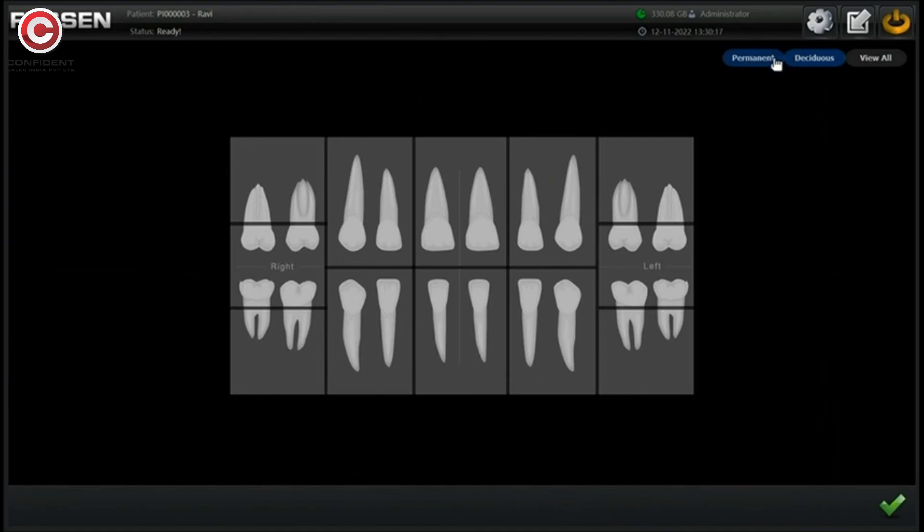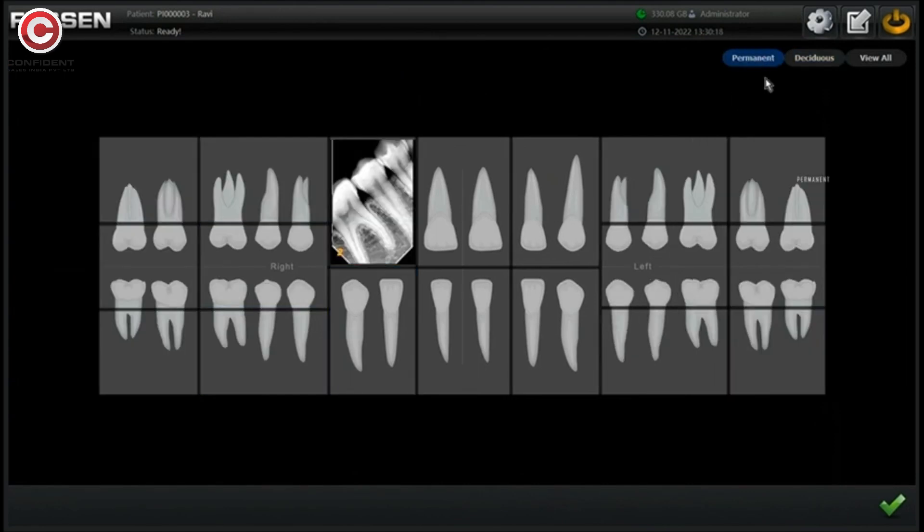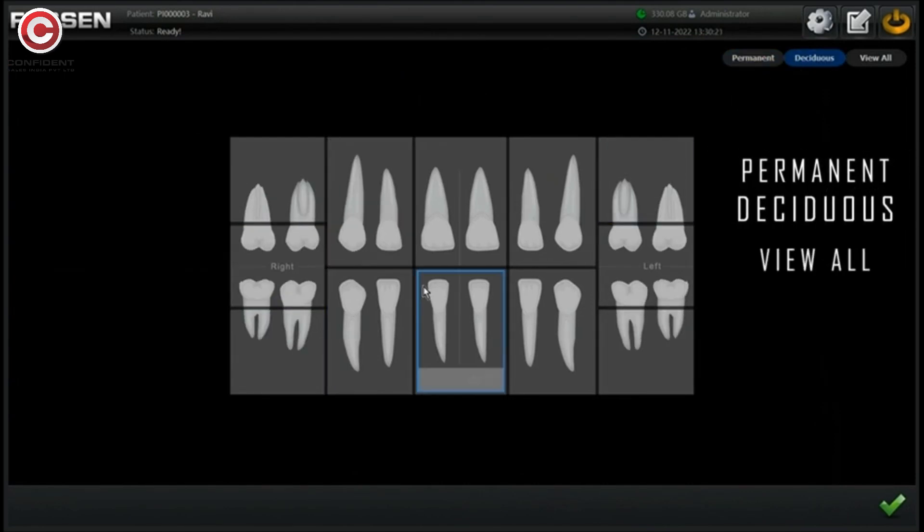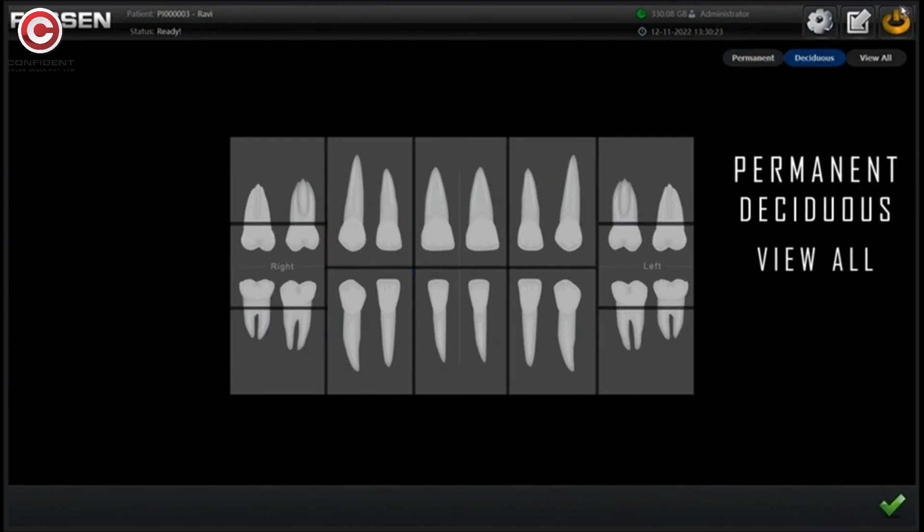Select the teeth image view here. Permanent, deciduous or view all.